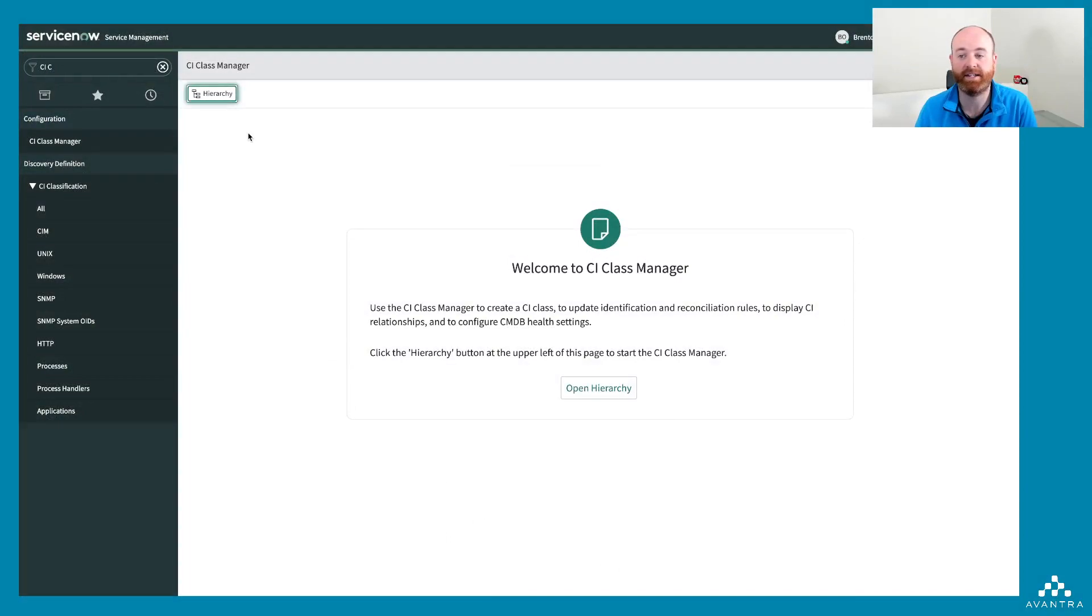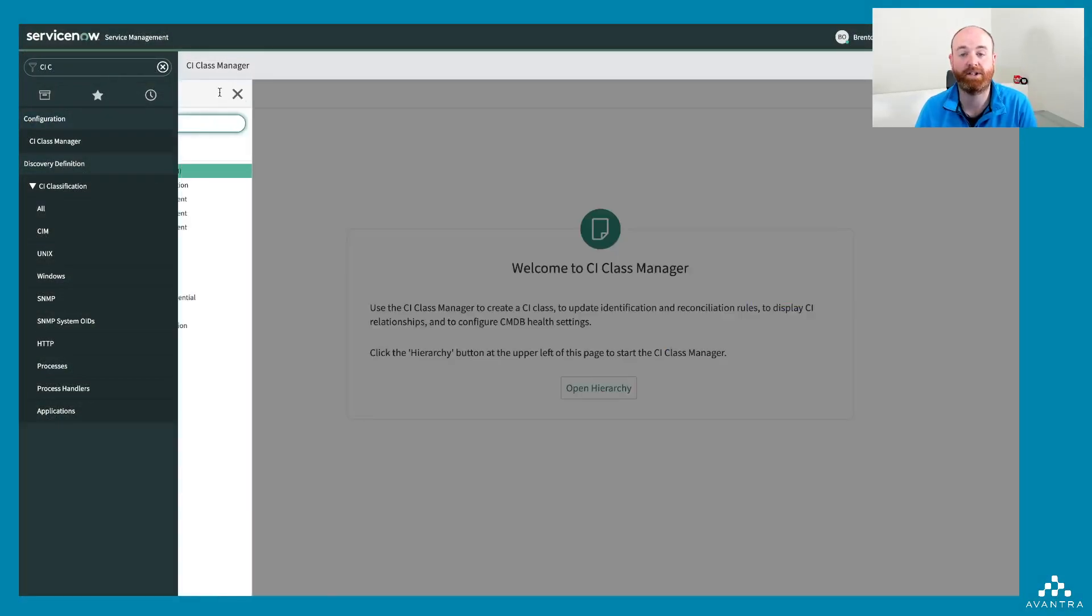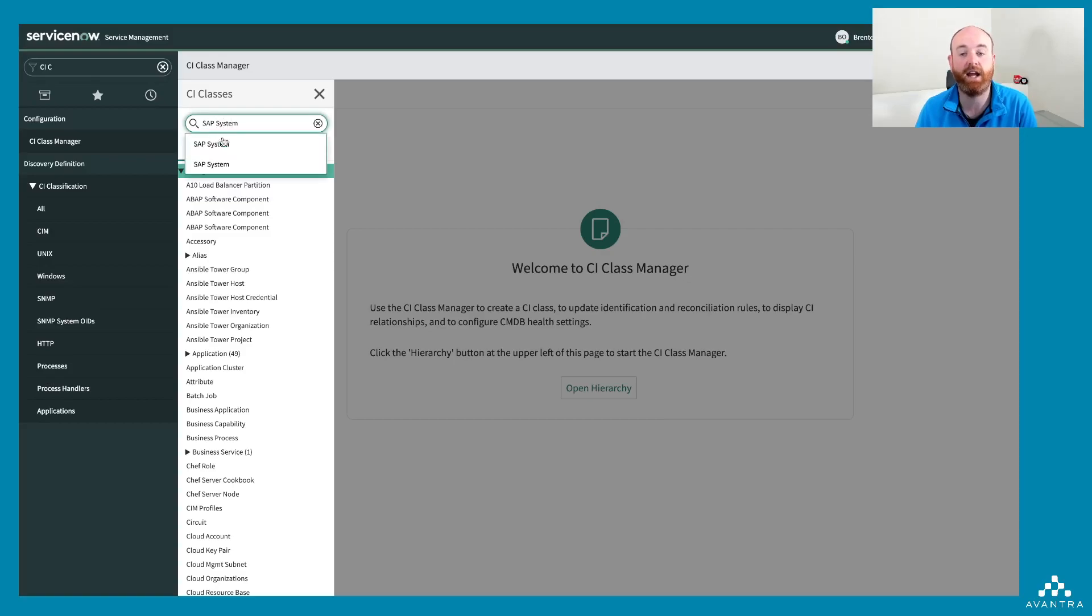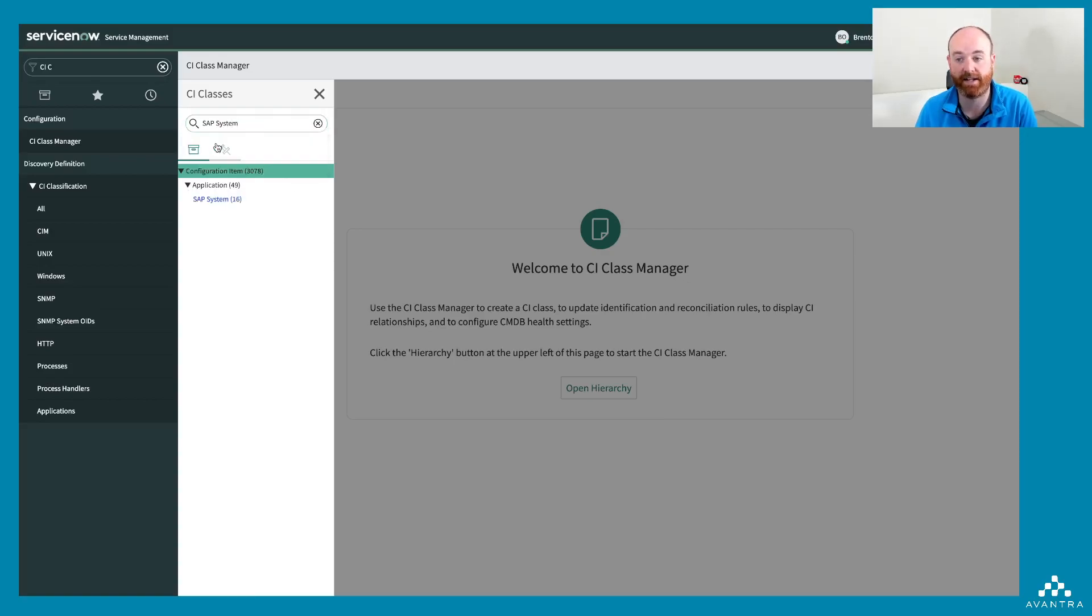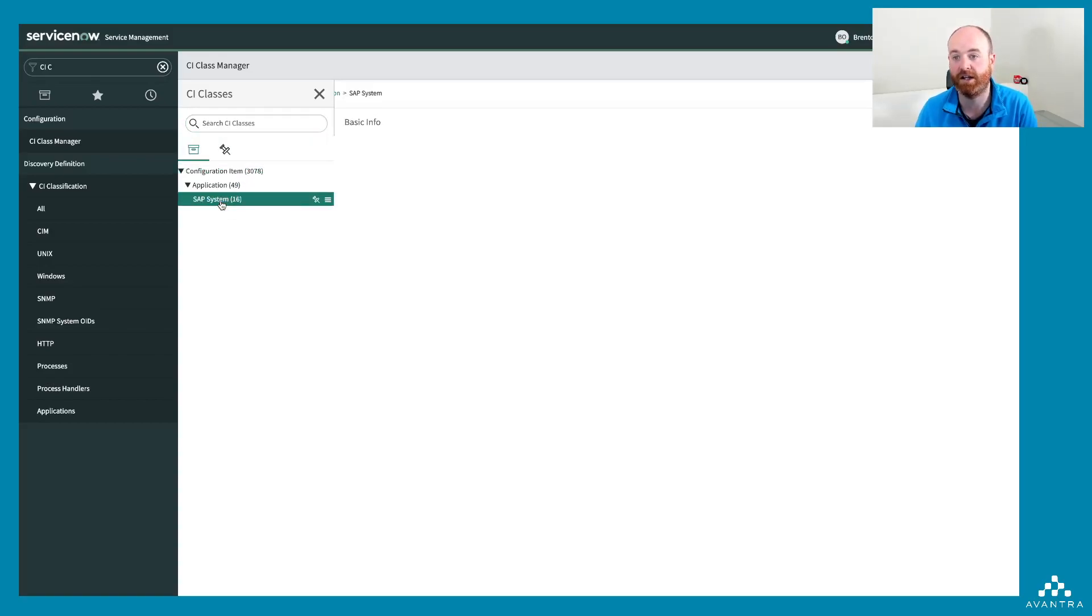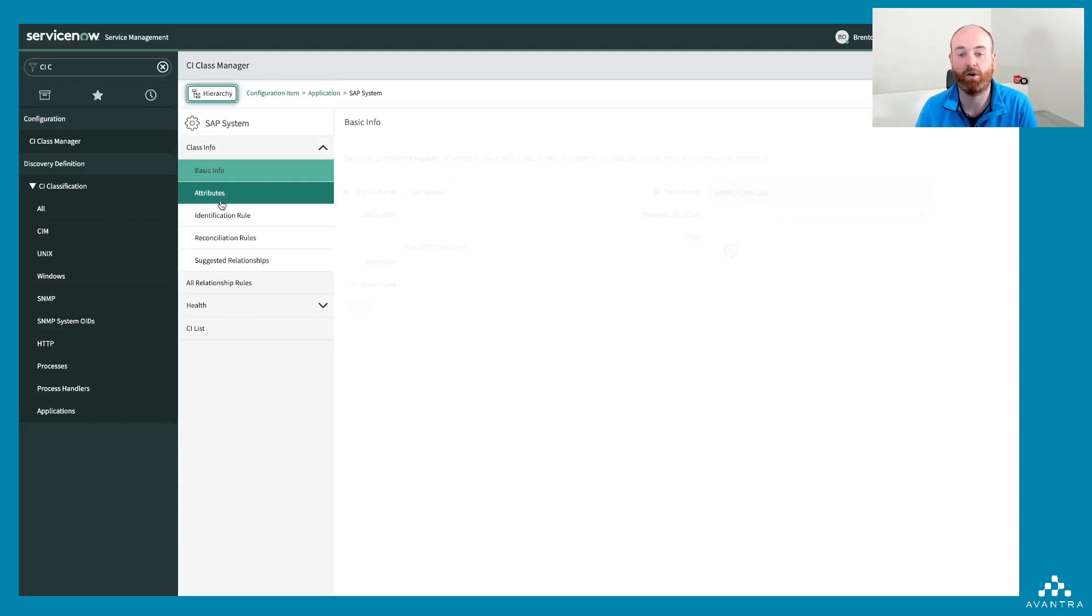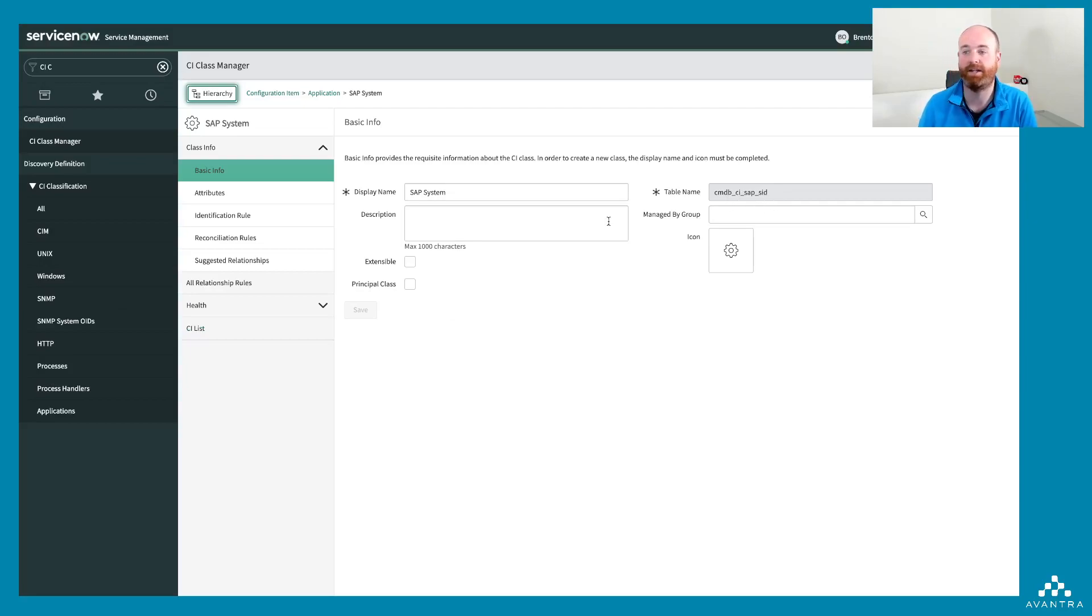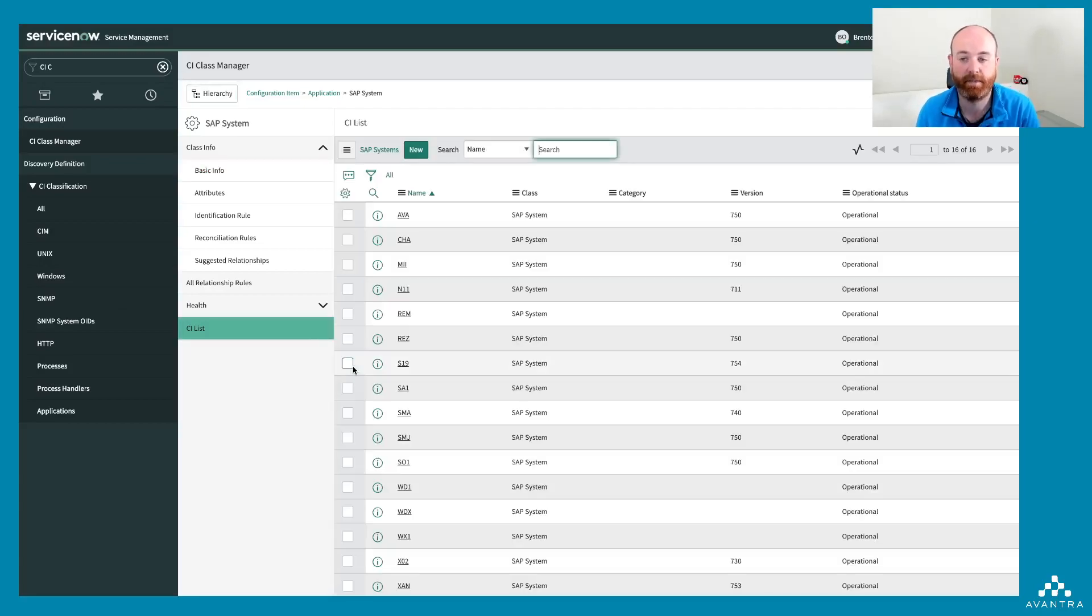So I'm in the CI class manager, and I'm going to search for SAP systems under the classes. This is a new class that is now delivered as standard with your ServiceNow installation based on a co-innovation with ourselves. You can see here, CMDB CI SAP SID.